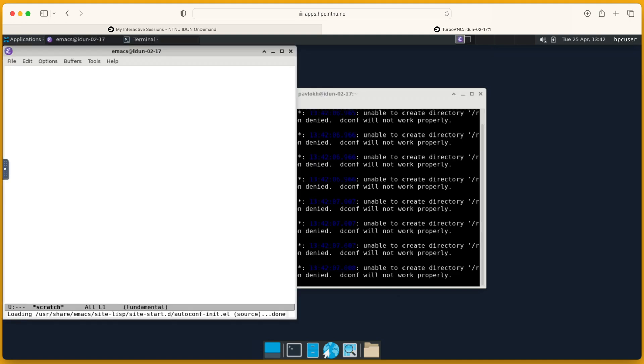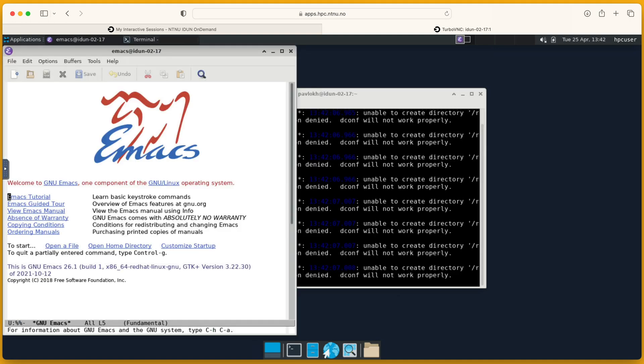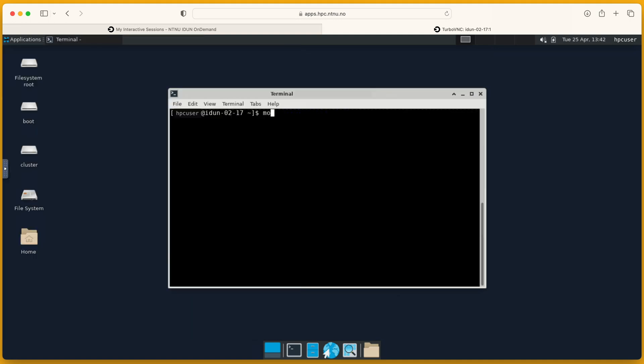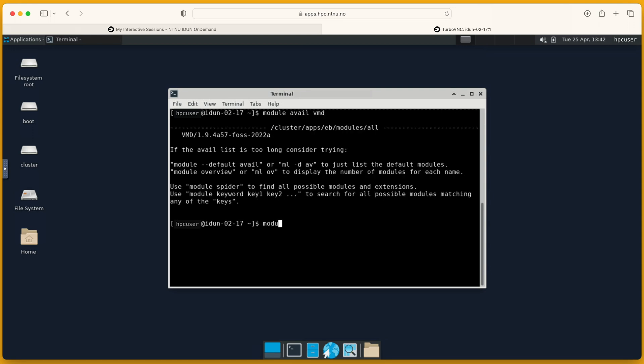You can run even more applications from the terminal. Emacs. You can use modules to find and run other applications. I will show several examples. Let's find vmd. This is full name. Module load.